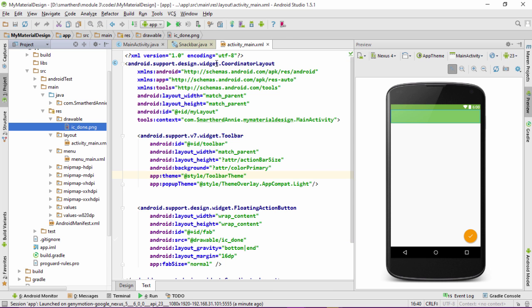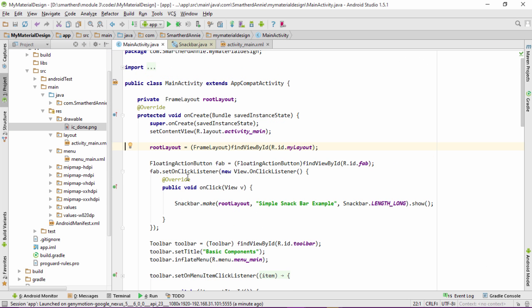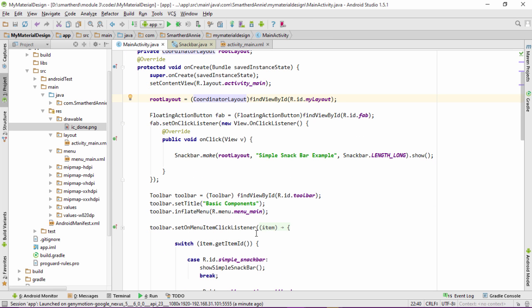After the implementation of coordinator layout in the activity_main.xml, let's move to MainActivity.java and change this frame layout to coordinator layout. Now let's run our application and see what happens.